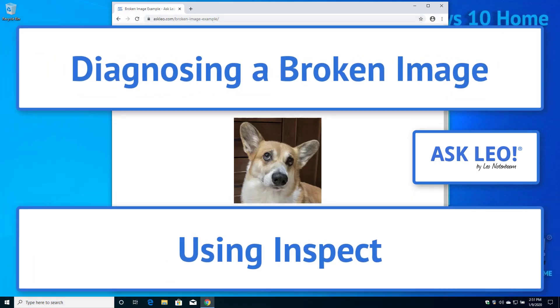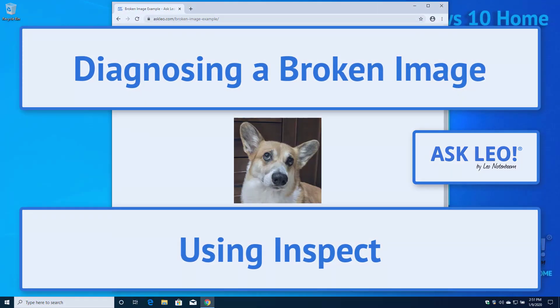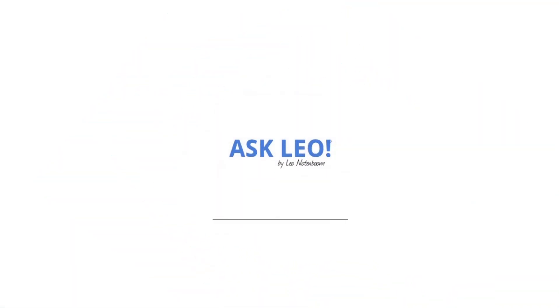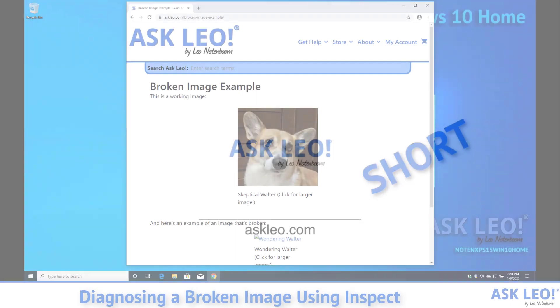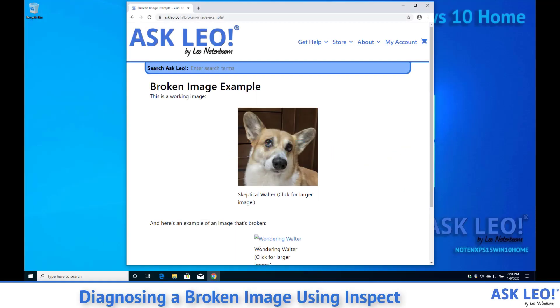Diagnosing a broken image using Inspect. As you can see on the page in front of us, there are two images supposed to be on this page. The first one is working and the one down below is not.